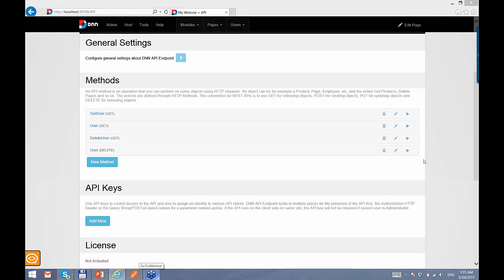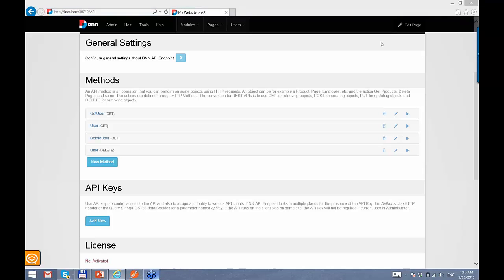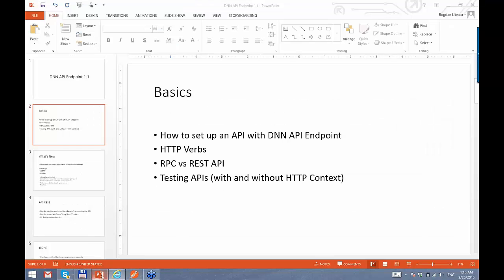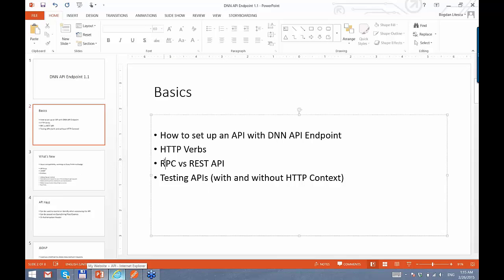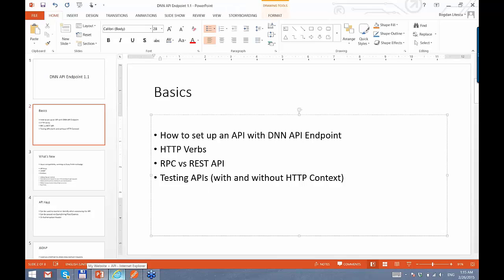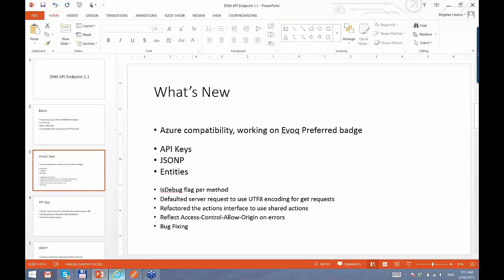So these are the basics of creating an API. I've demonstrated the difference between RPC and REST, the HTTP verbs, and how we can test with the context inside the browser or outside the browser with Postman. Now we are ready to move on to what's new in 1.1.